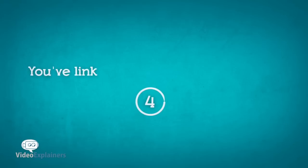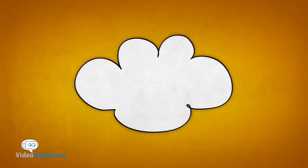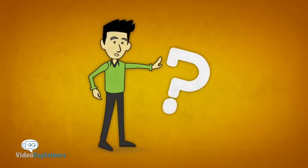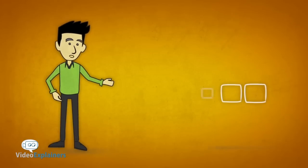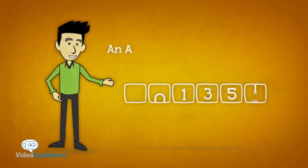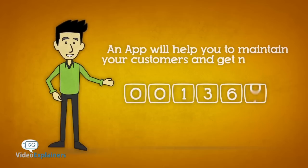4. You've linked an app to your website. What? You may be asking yourself, why should I have an app as well? Simply because an app can do a lot to make sure your customers remain on board and help you get new ones.